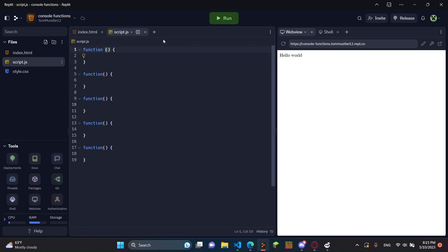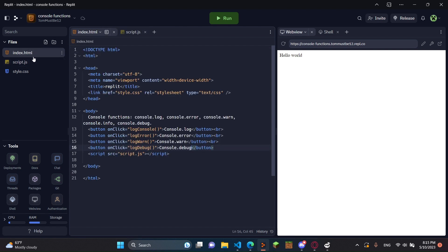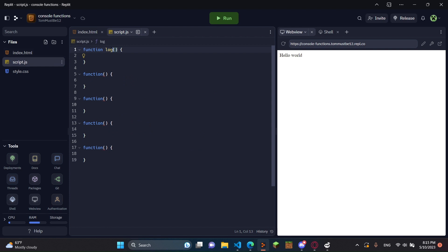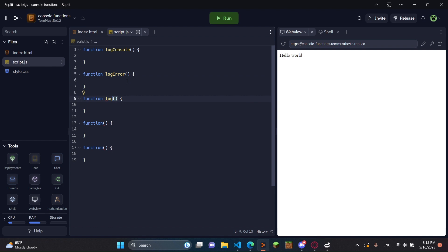And we're going to put logConsole. Right here, we're going to do logError. And then right here, we're going to do logWarn. logInfo.